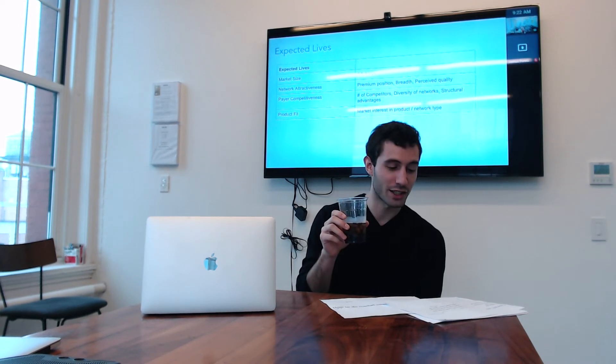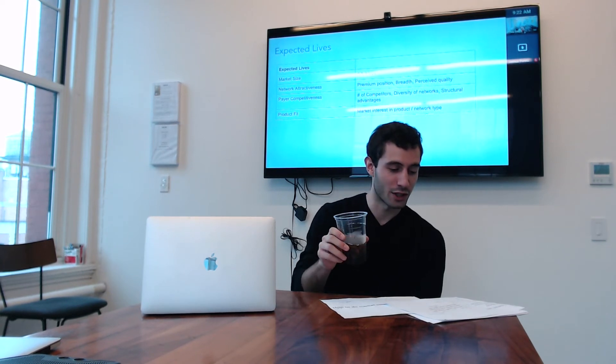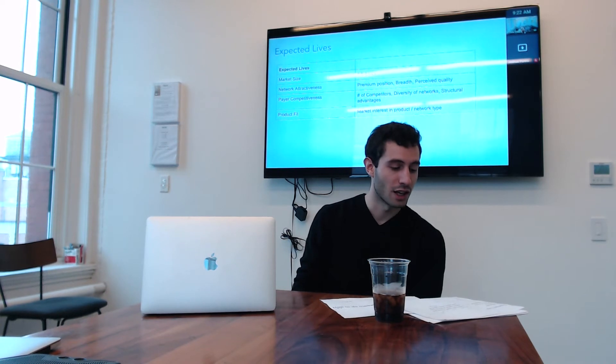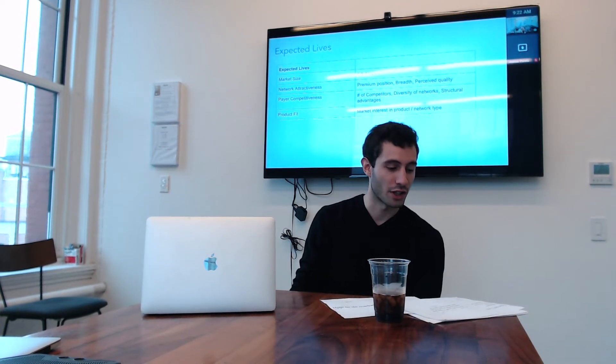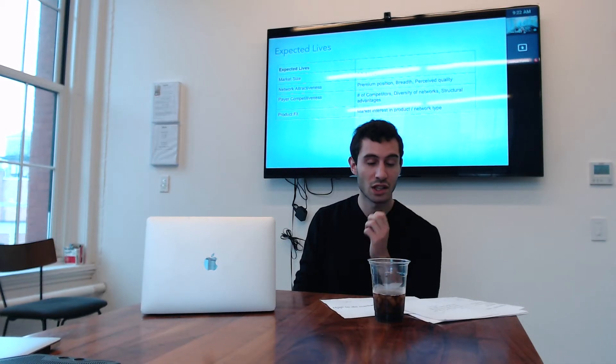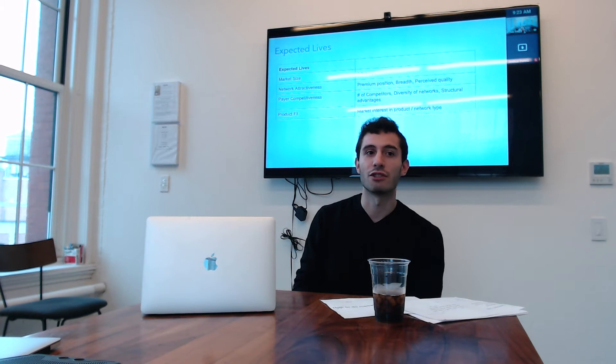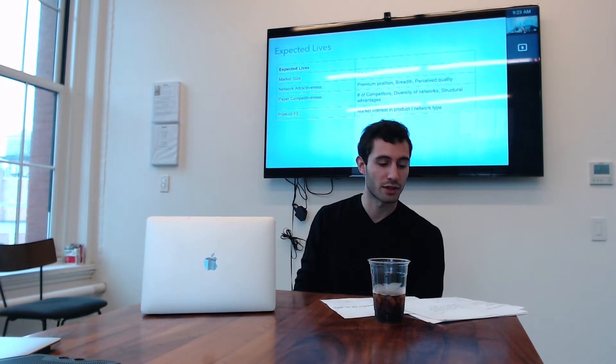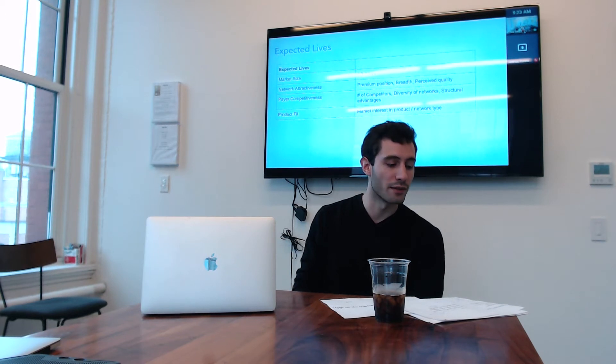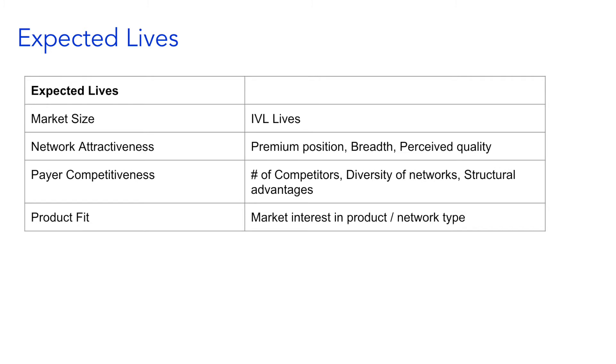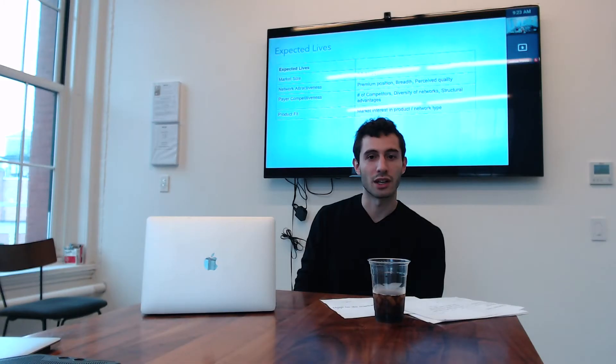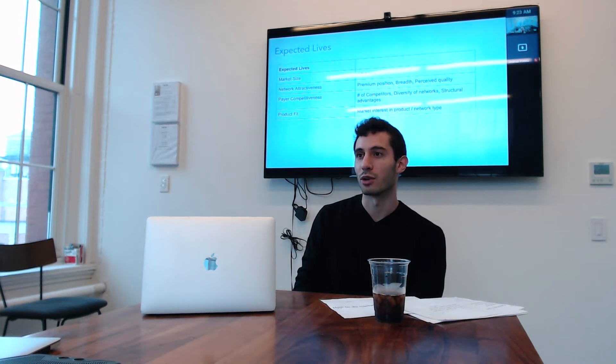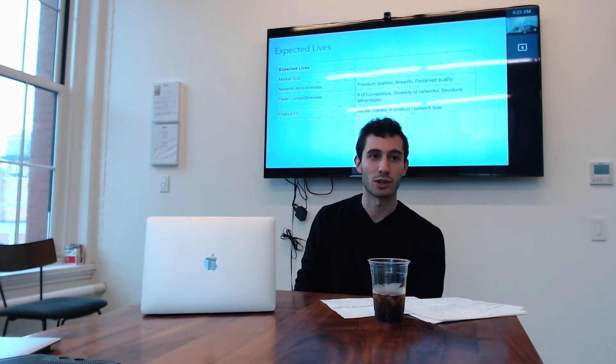The next two buckets aren't as big of factors, but just for the sake of comprehensiveness. Payer competitiveness. So the number of competitors is significant in a market where there's 10 competitors versus two. You should expect to get more share when there's two. The diversity of networks. So if there are a series of narrow networks that are already out there, it's harder for us to come in and be diversified. And then there's some level of structural advantages to payers who are incumbents in the market to varying degrees. But the strong example would be someone like Florida Blue who has captive brokers and that makes it much more difficult to get lives in that market.